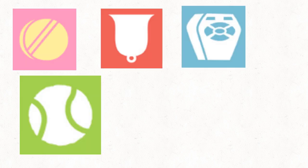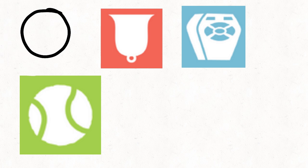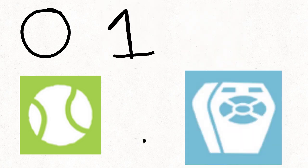That leaves us with tennis ball and remote. And to be honest they both got two votes.